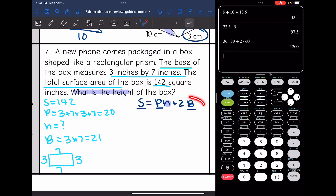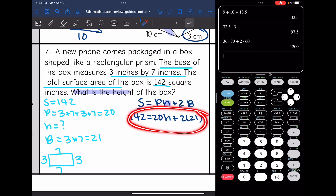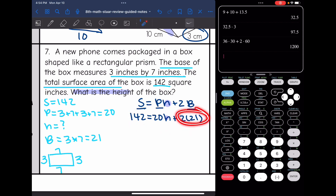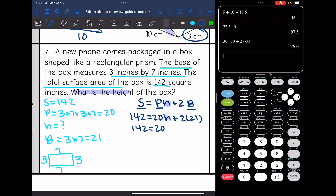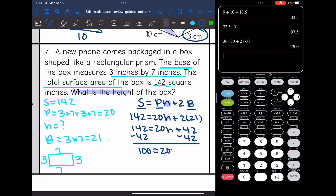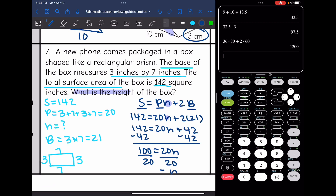Now I'll plug everything into the surface area formula and solve for H: 142 equals 20H plus 2 times 21. Simplifying 2 times 21 gives 42, so 142 equals 20H plus 42. This is a two-step equation — I subtract 42 from both sides to get 100 equals 20H, then divide by 20. 100 divided by 20 is 5. So the height of this box is 5 inches.